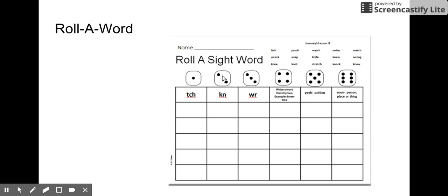If I roll number two, this word has to have K-N in it. If I come up, I can look at my words. Oh, knife right here - K-N-I-F-E. I can write that right here.